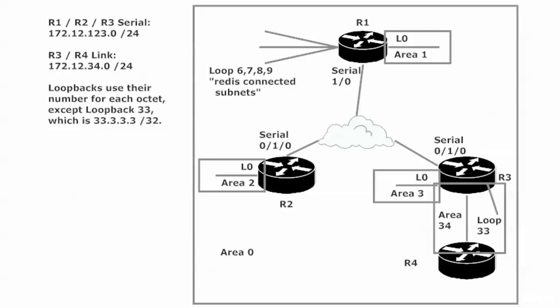So before we dive in, let's take a real quick look at the diagram here because we got a lot going on. We do have our usual suspects here as far as the NBMA between routers 1, 2, and 3 - that's our 172.123.0 network. We have a broadcast segment connecting routers 3 and 4 - 172.12.34.0. And as for the loopbacks, they're using their number for each octet except loopback 33 over there which is connected to router 3 and it is 33.3.3.3/32.